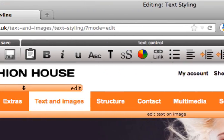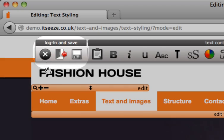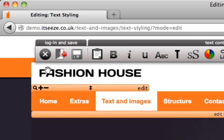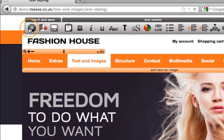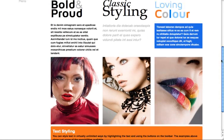Over on the left hand side you have the login and save section. First is the exit button. This will exit you out of the editing system.